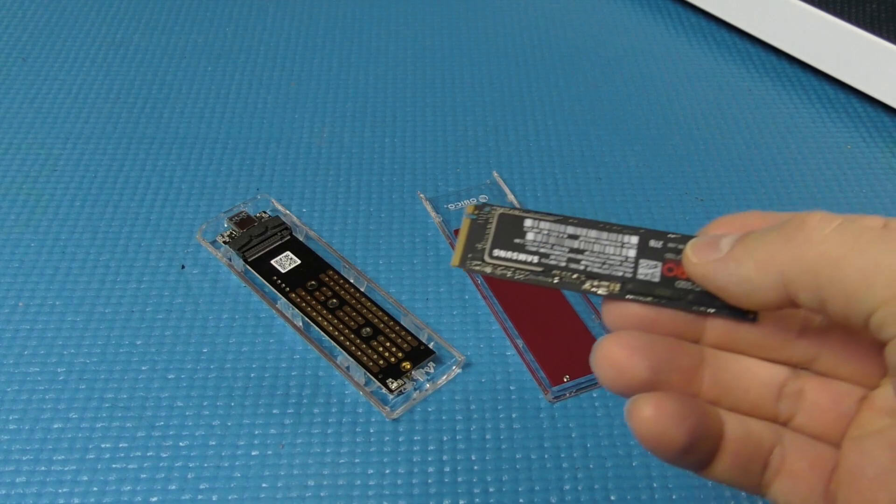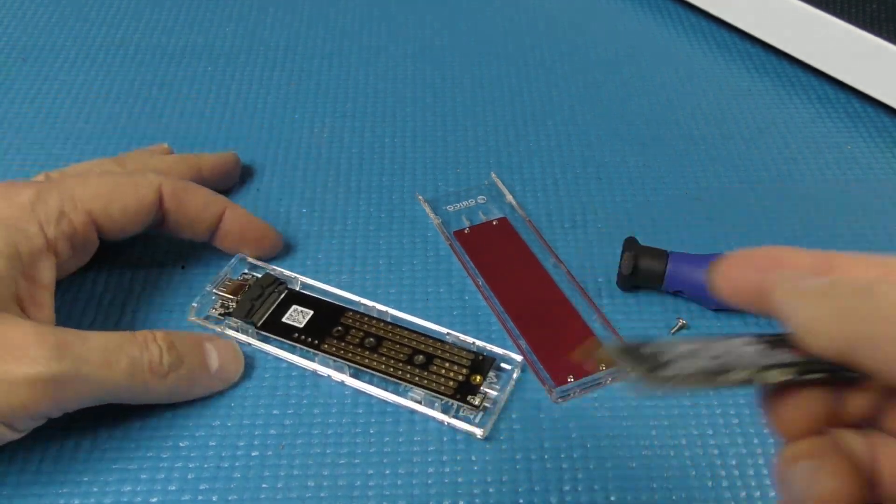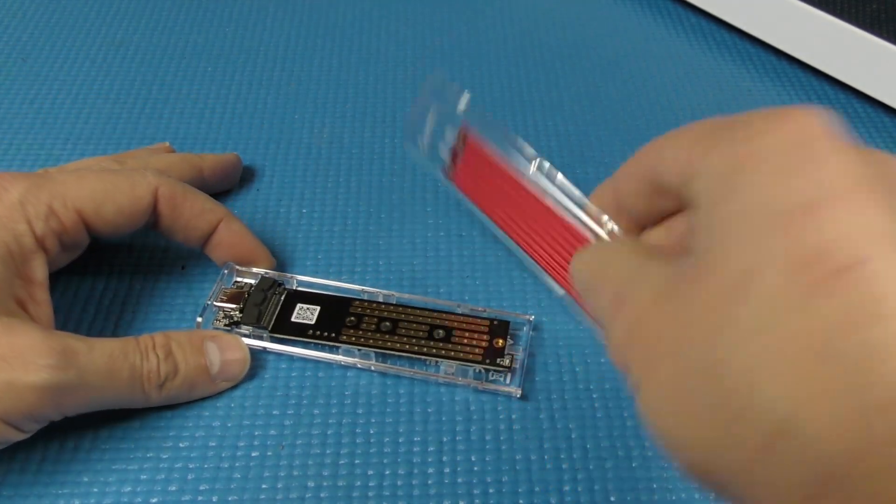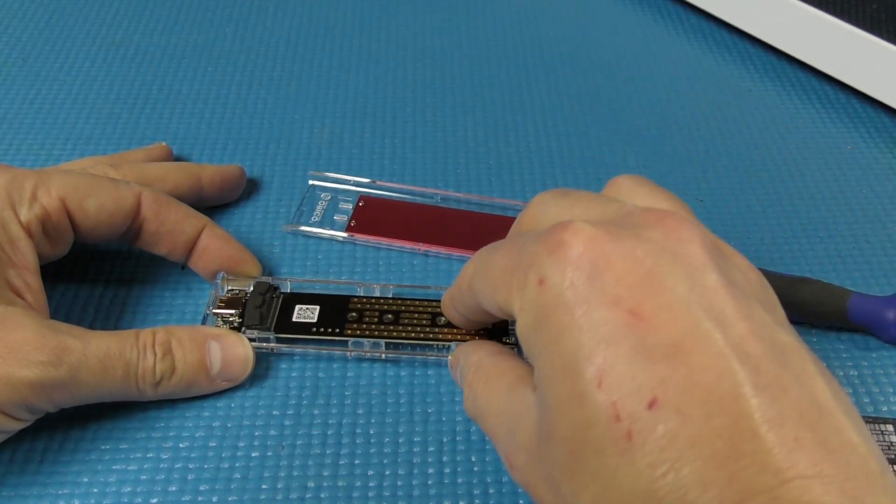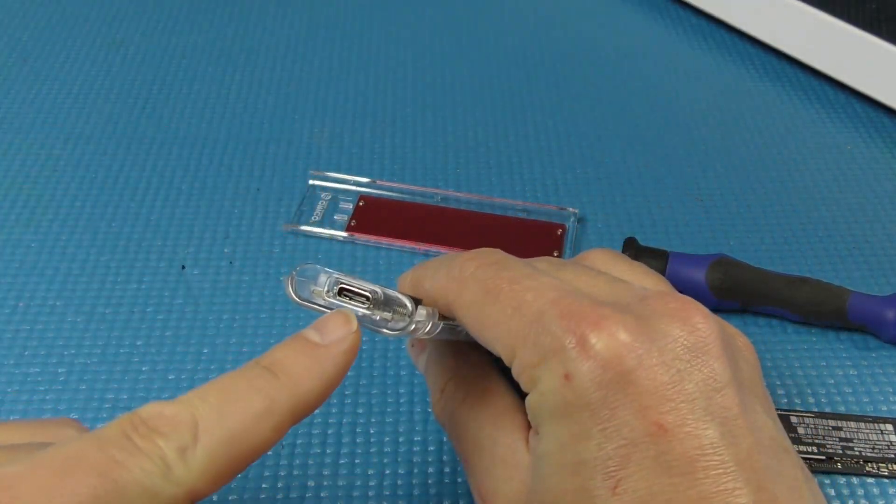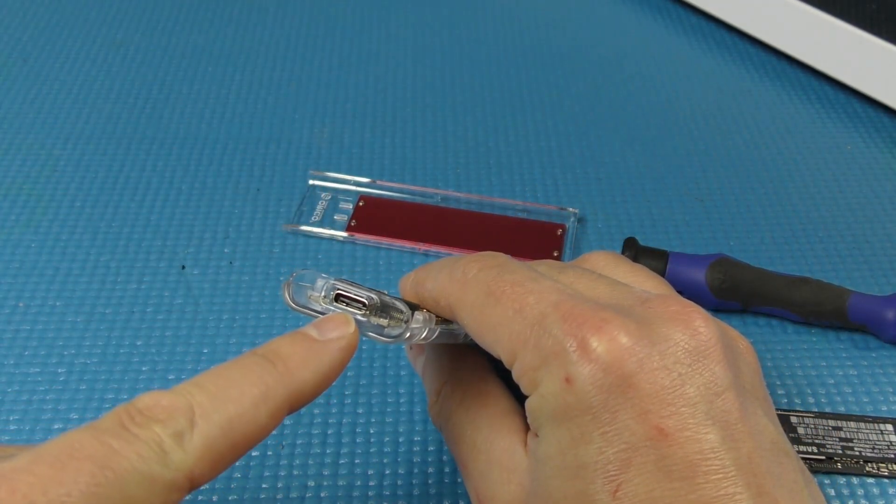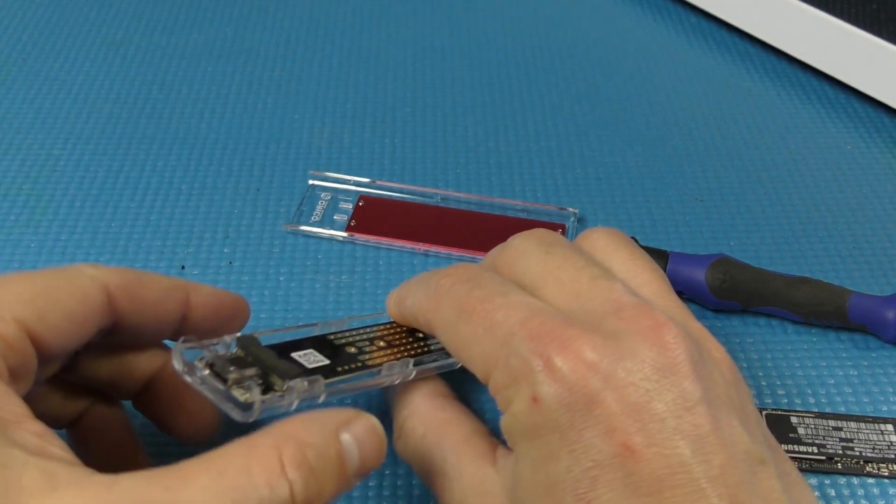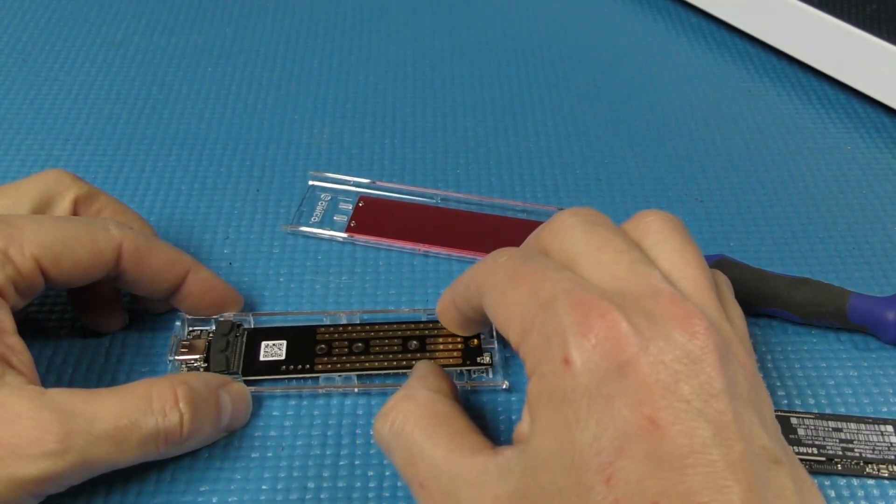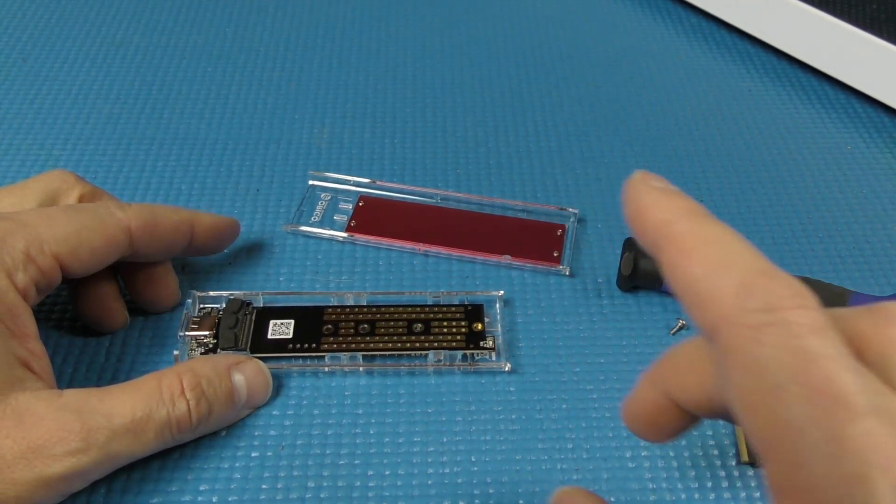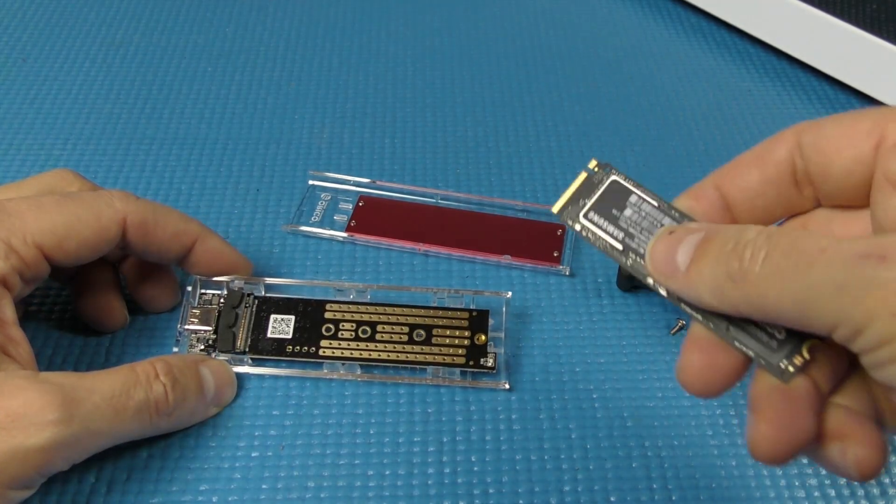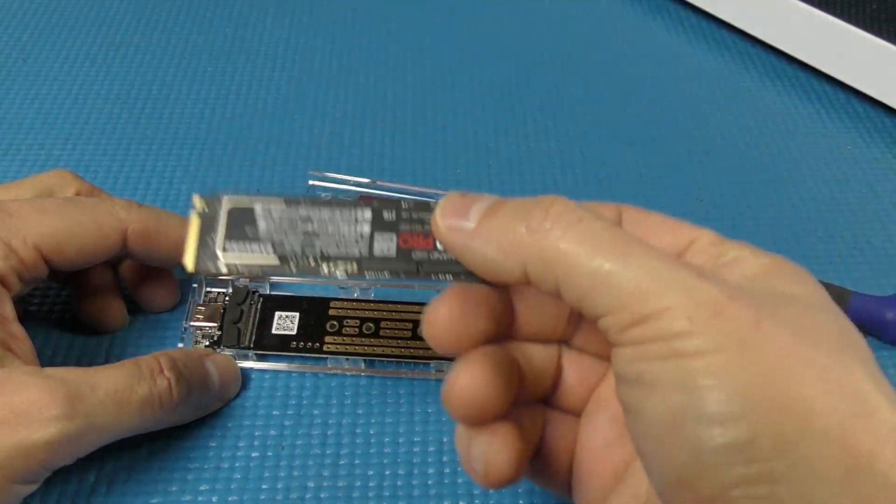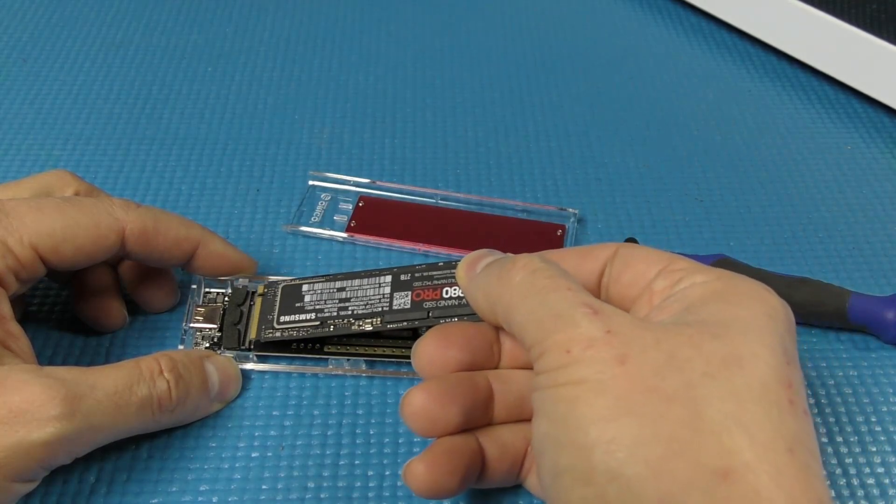We have our NVMe drive and we have this little Orico caddy. It's going to allow me to connect this via USB 3.0 with a Type C connector, allowing me to connect this externally to the computer so I can clone the drive onto this NVMe drive.